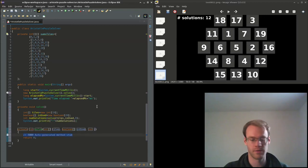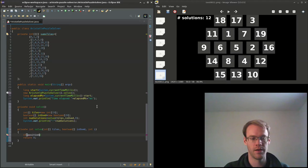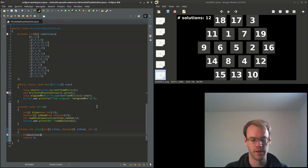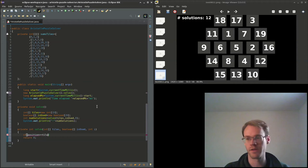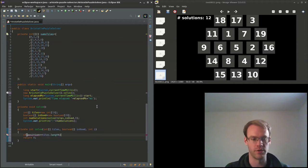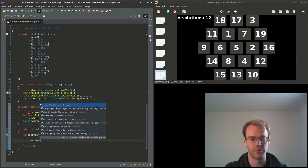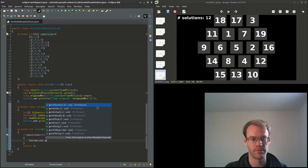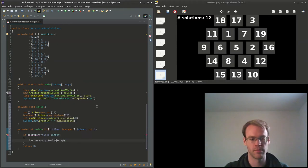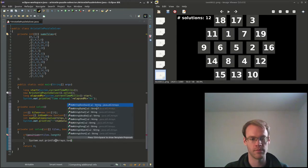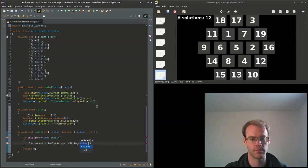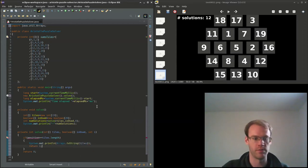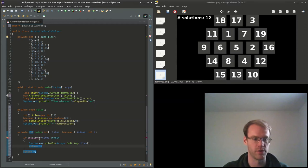And lastly we'll print out the number of solutions. So if the position is greater than or equal to the tiles.length, then we know that we're done. Let's just print out the solution, and we'll return 1 meaning we found one solution.